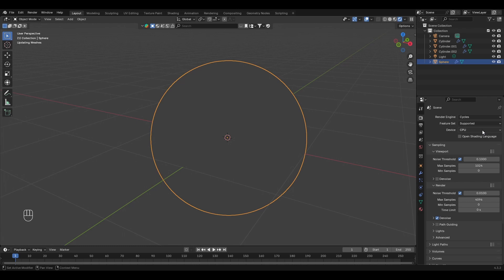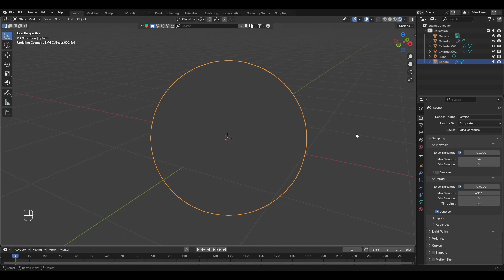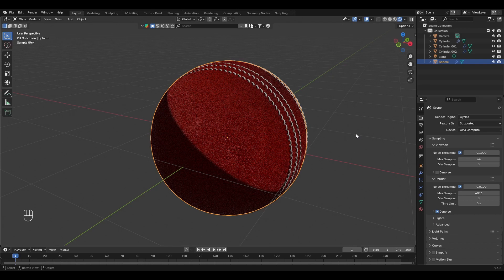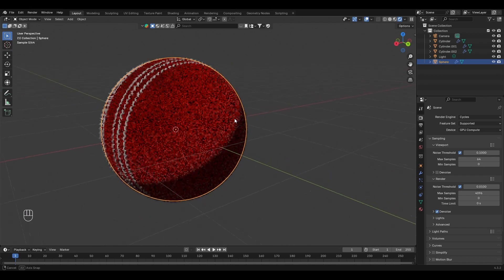Go to the Layout and change the render engine to Cycles. Select the GPU here if you have a dedicated graphics card. Let's change the Max Samples to 64 — this will reduce the render time. Now we have our leather texture.